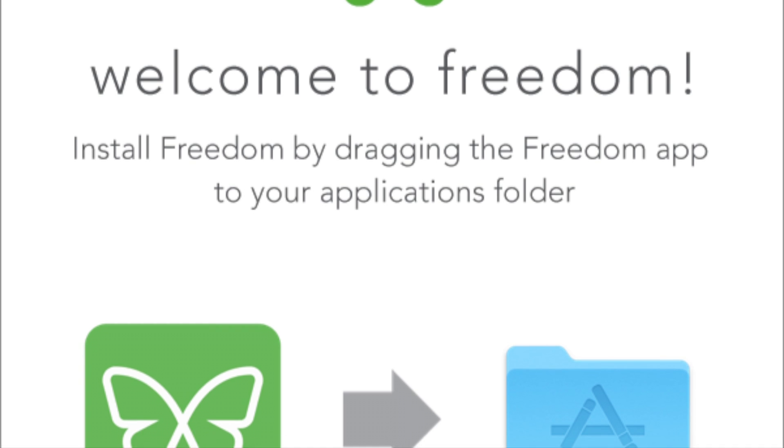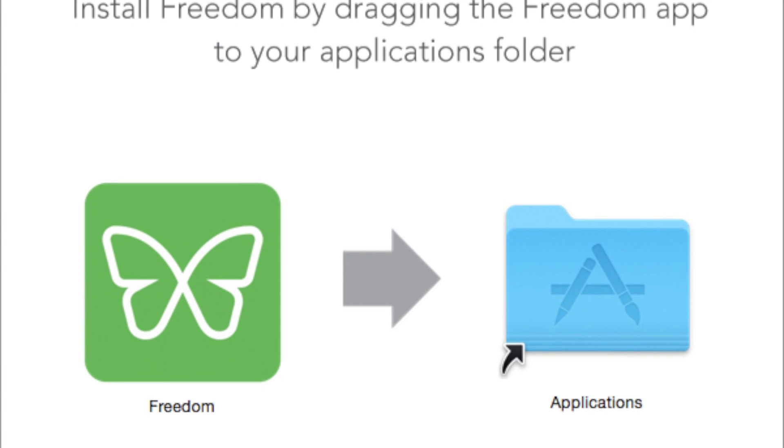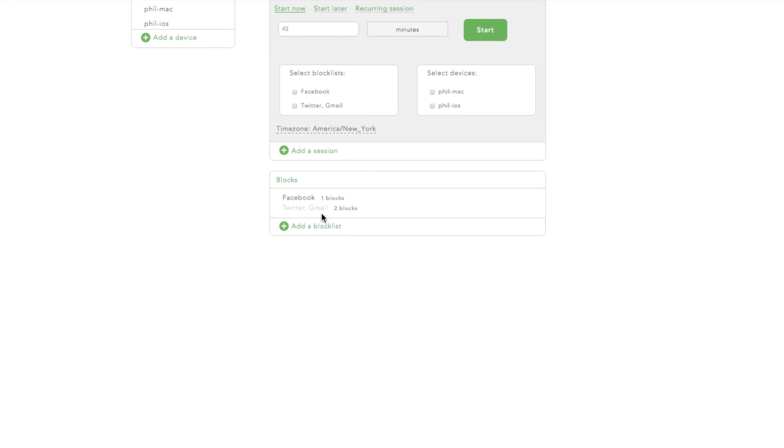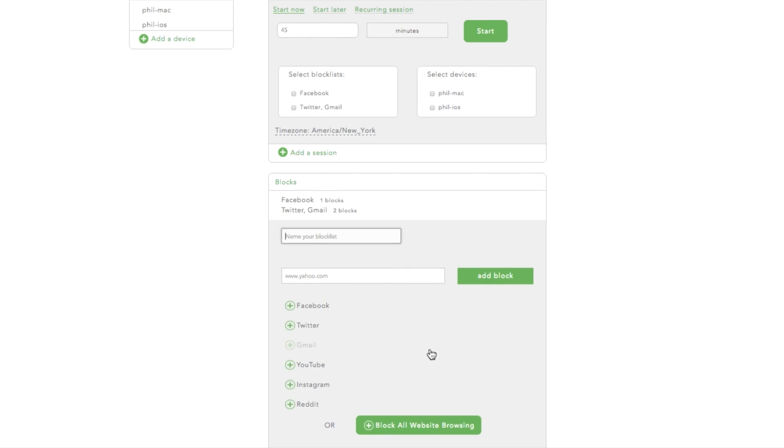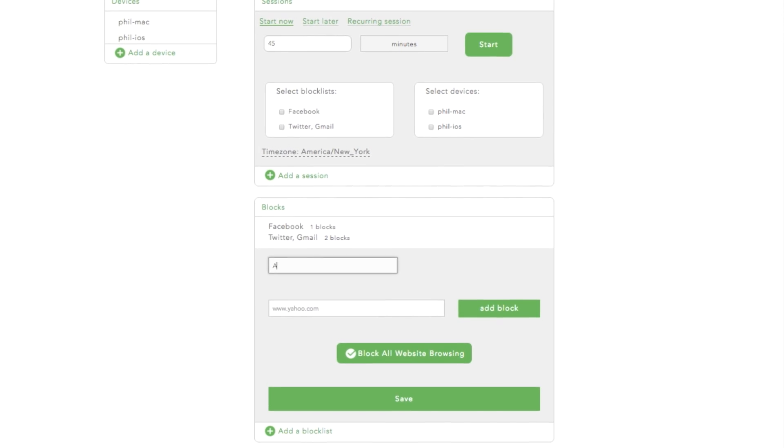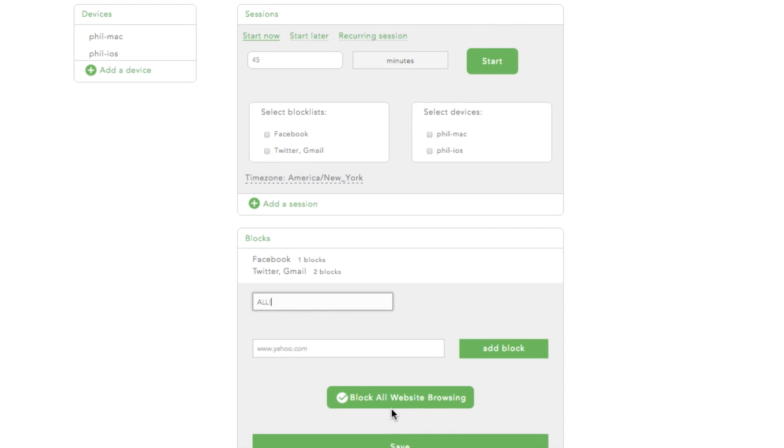All you need to do is install the Freedom app on your devices and set up your block lists. This is your Freedom dashboard—set up your block lists and select the devices where you want Freedom sessions to run.